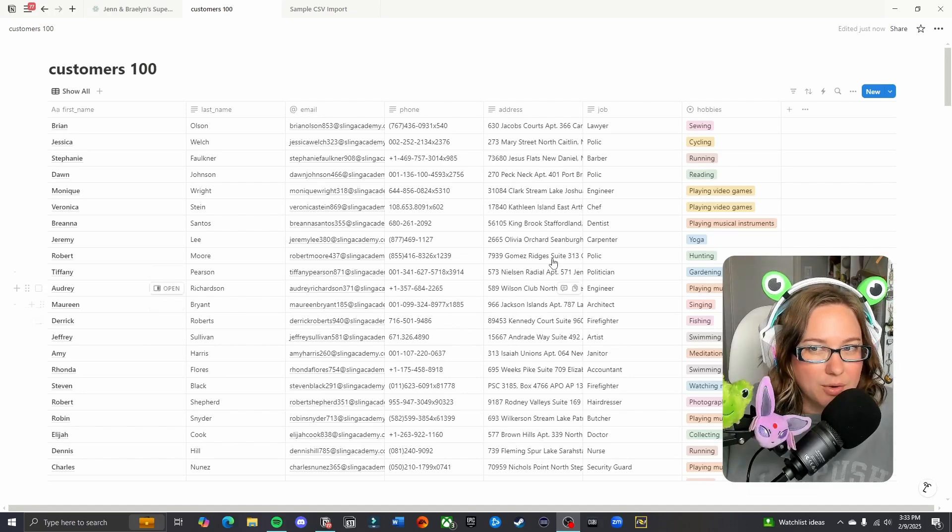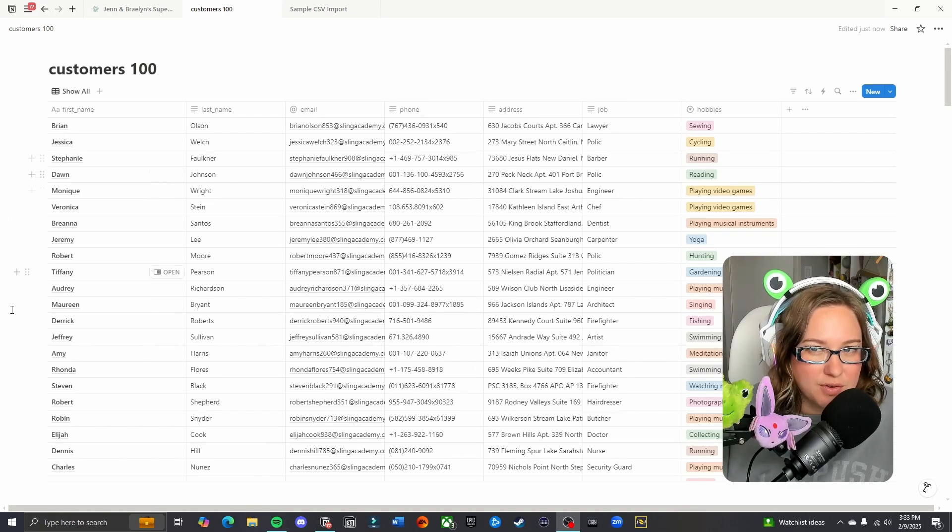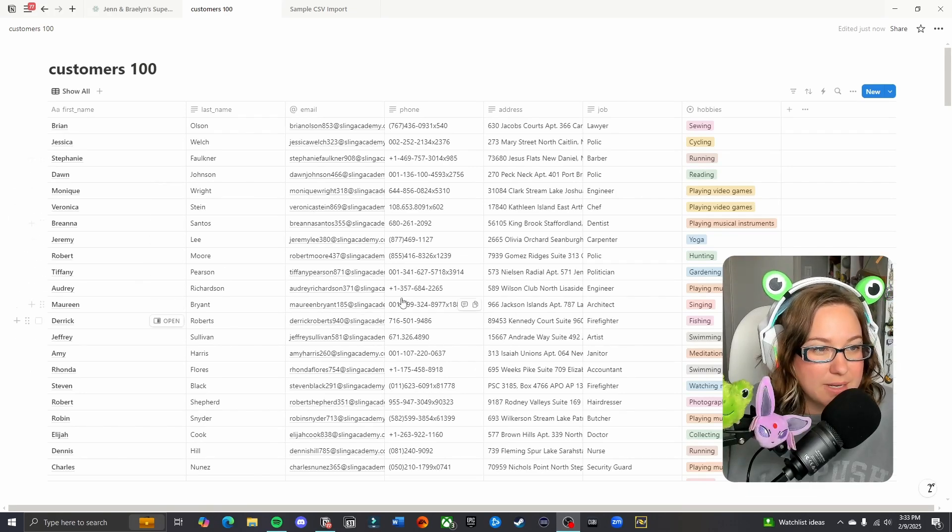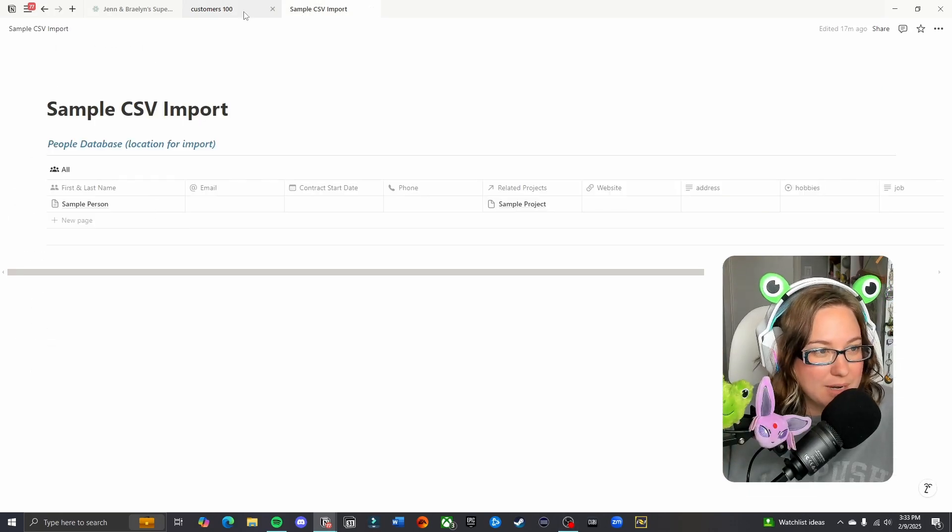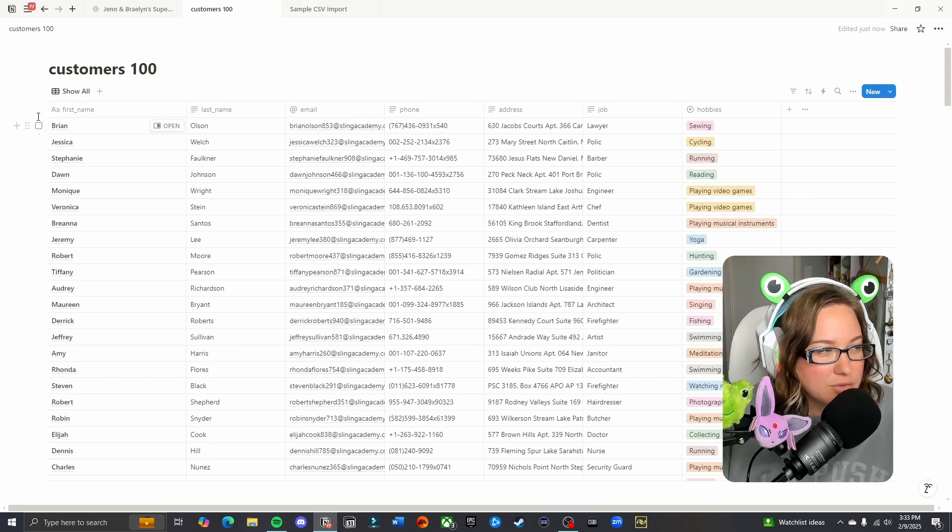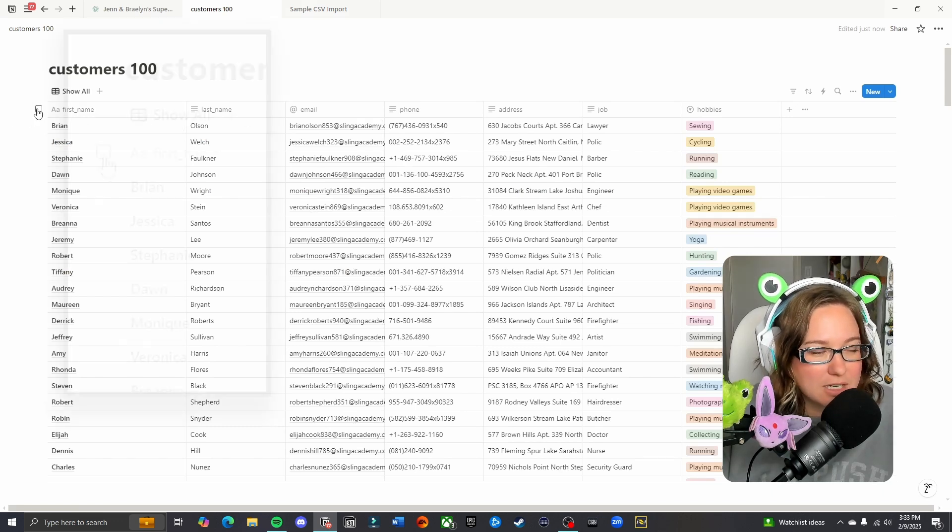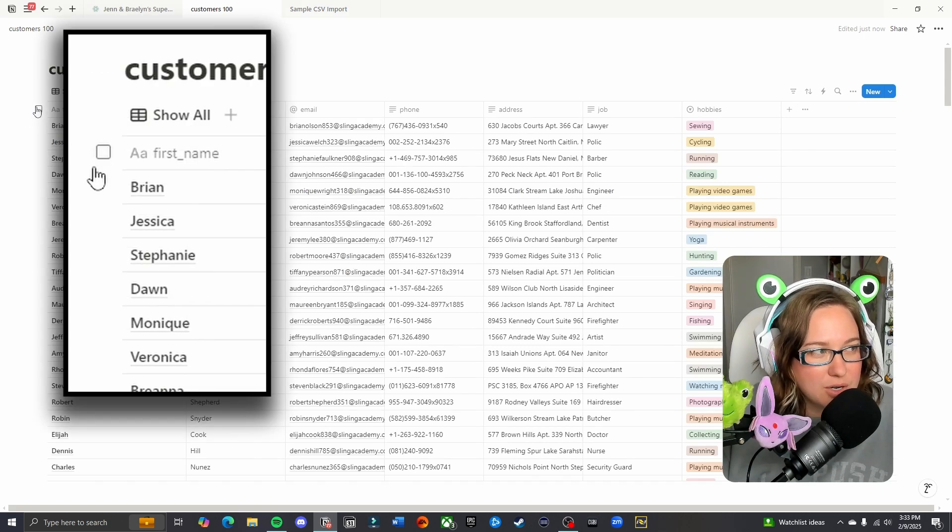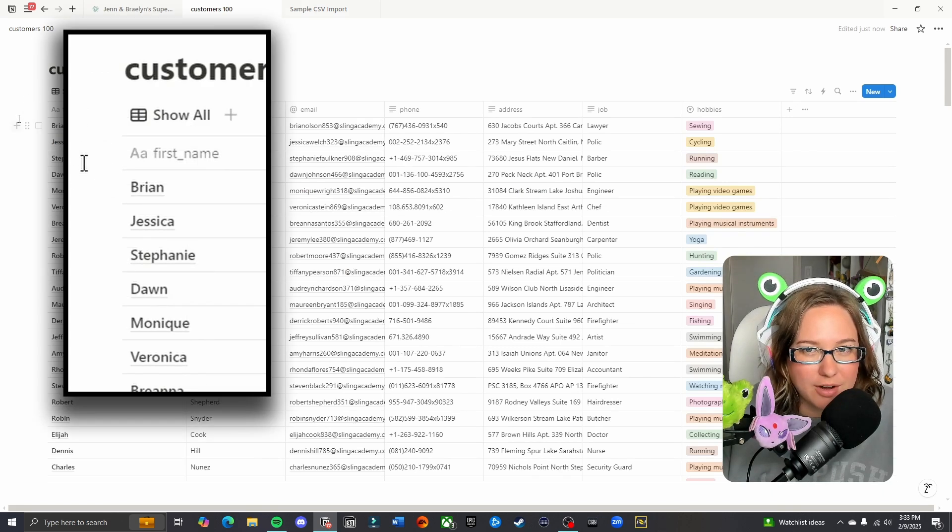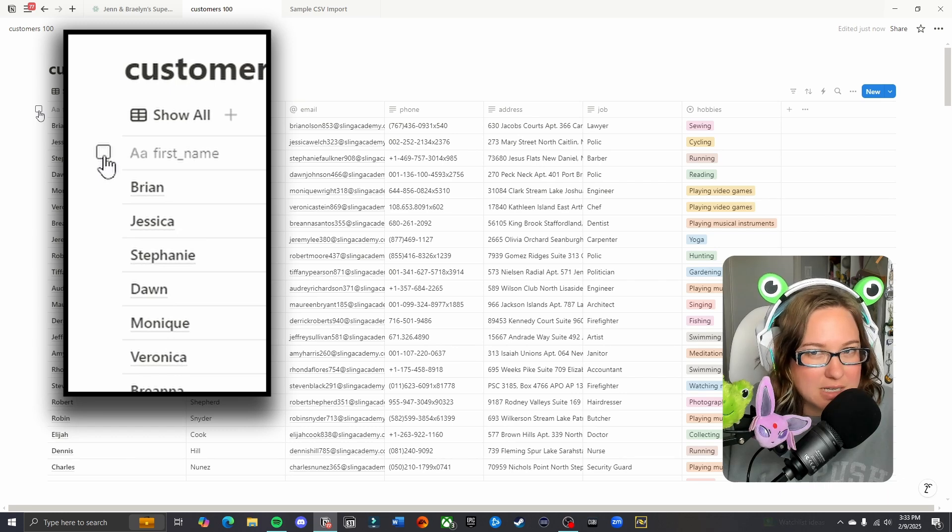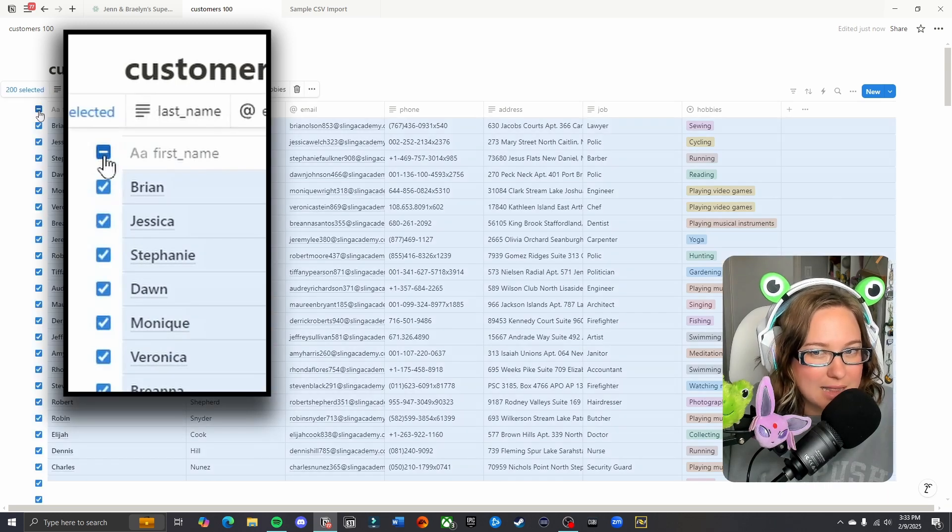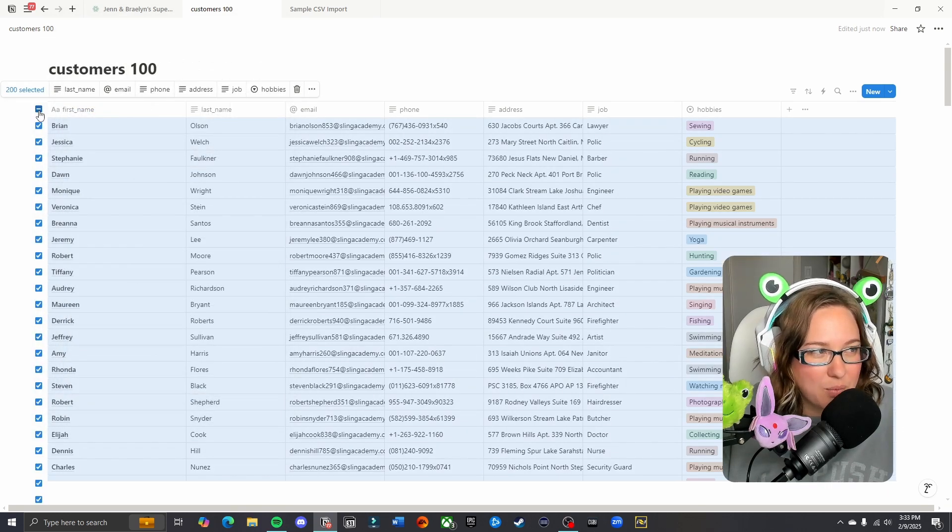Now, in order to move these from the current database they are in to my sample people database, we are first going to multi-select the whole group. You can do this by hovering over the top left. You should see this appear. Clicking that is going to select a lot at one time.